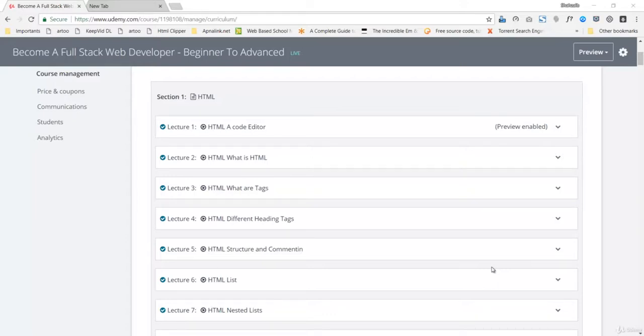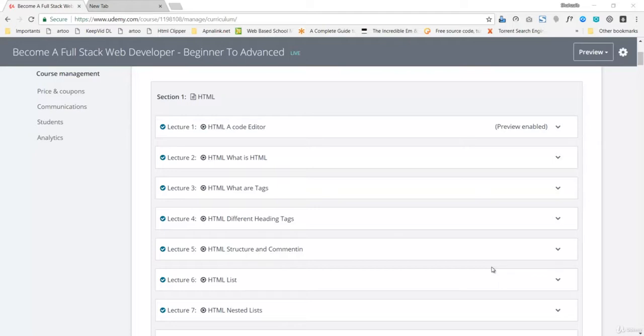Welcome back everybody. In this lecture we're going to talk about what's in this course, the 'Become a Complete Full Stack Web Developer Beginner to Advanced' course. As you can see from the title, you're going to become a complete full stack web developer.